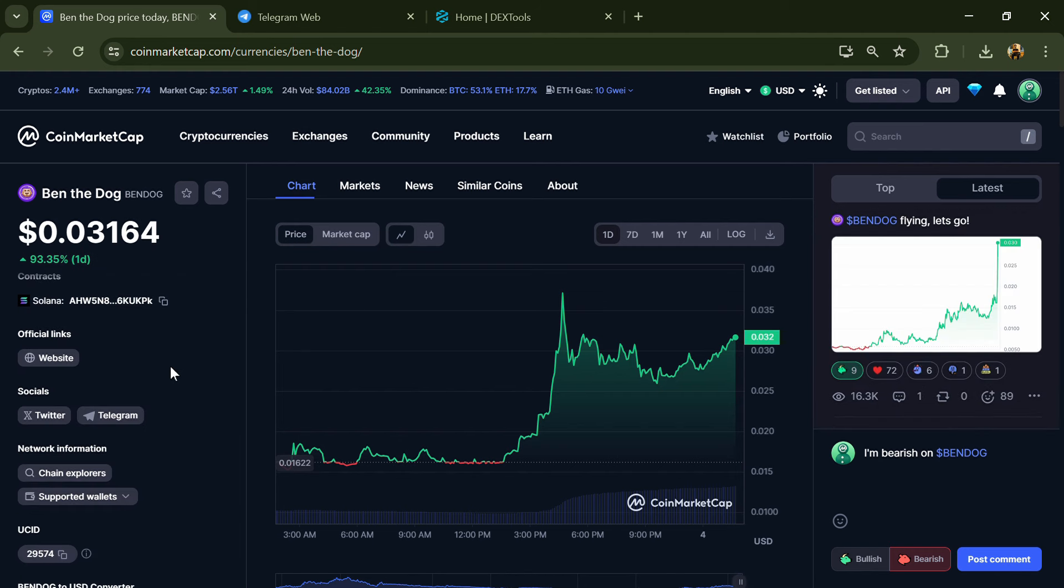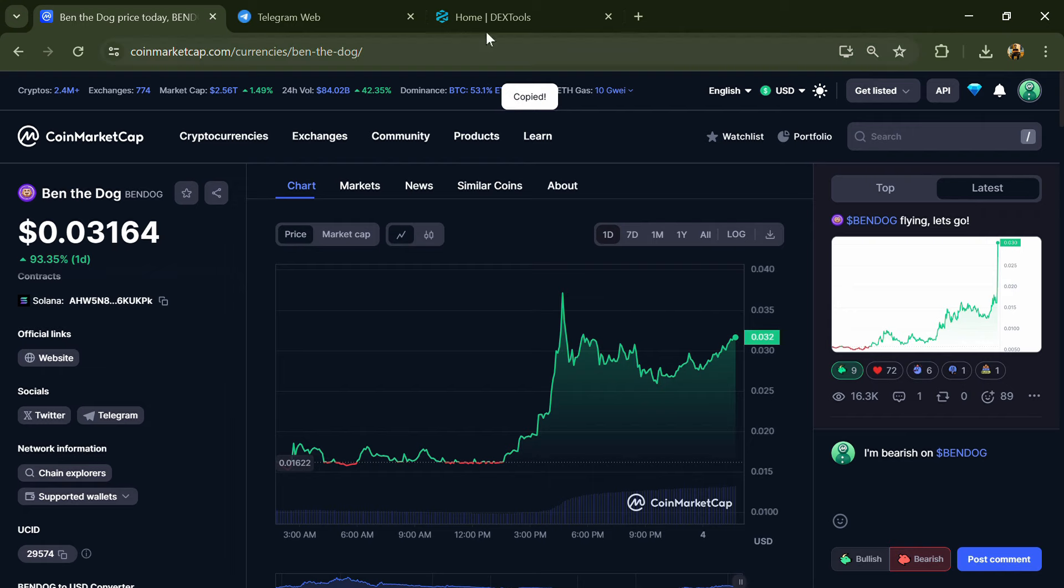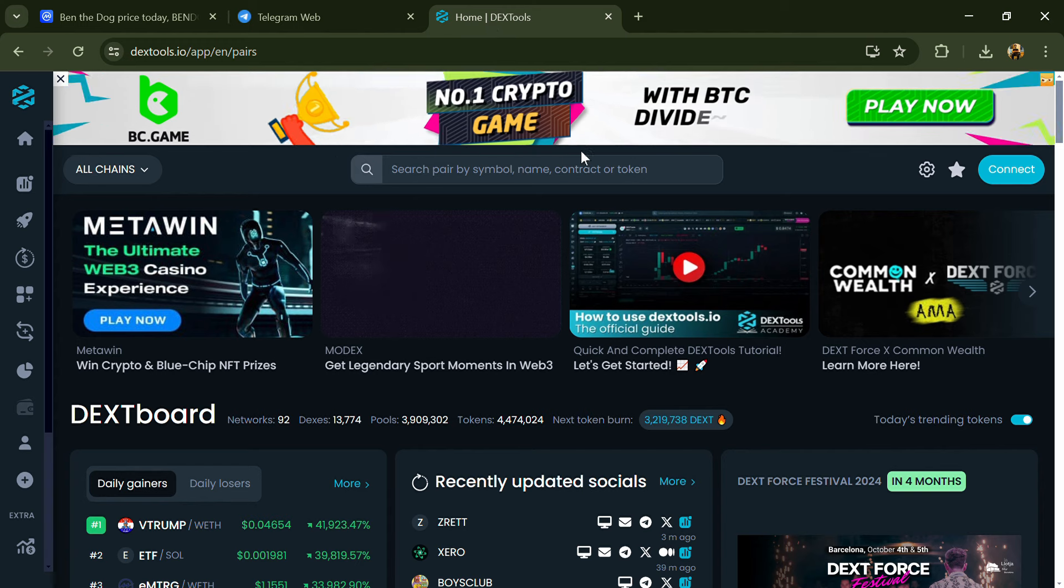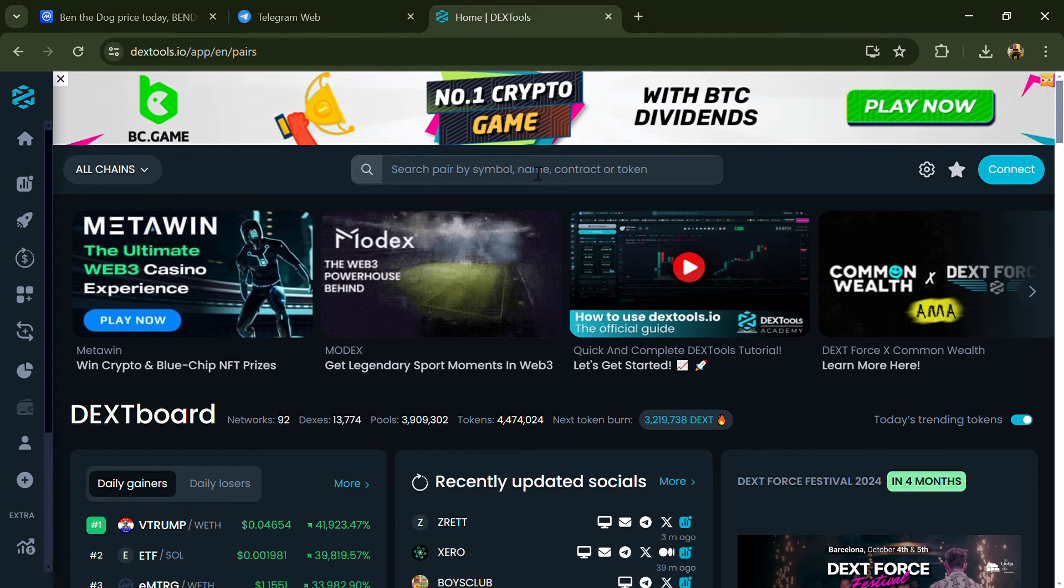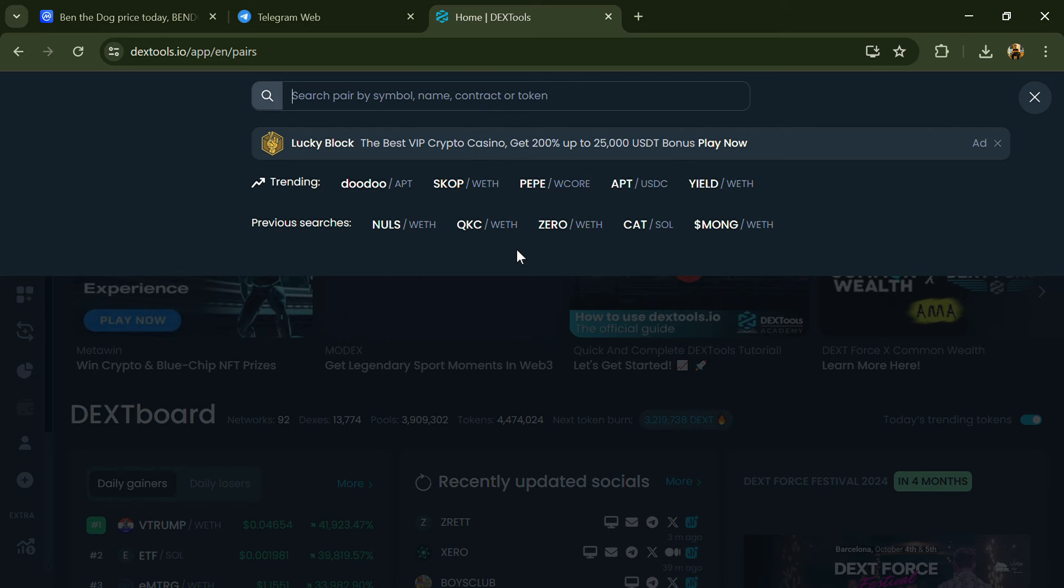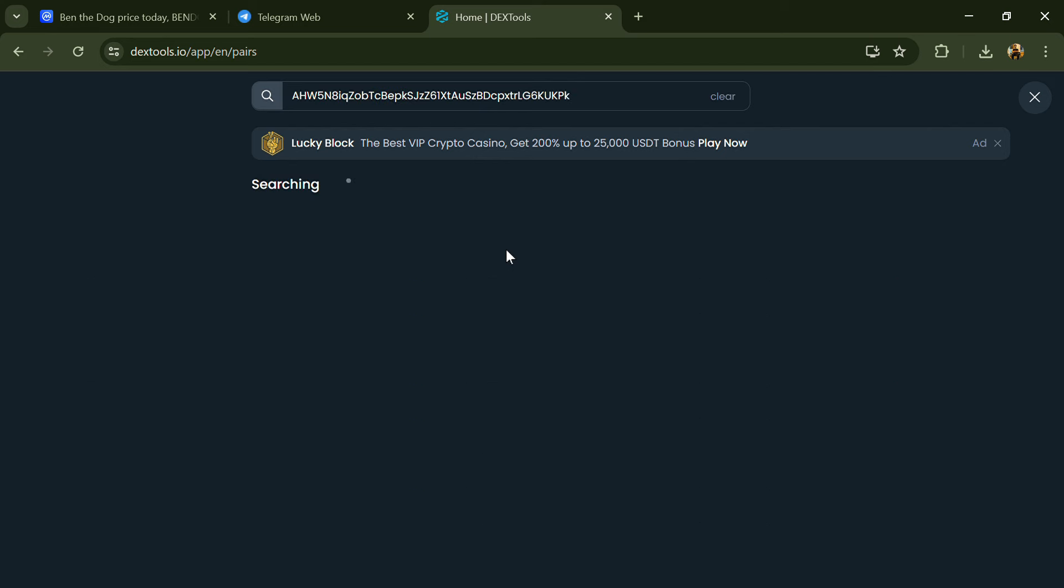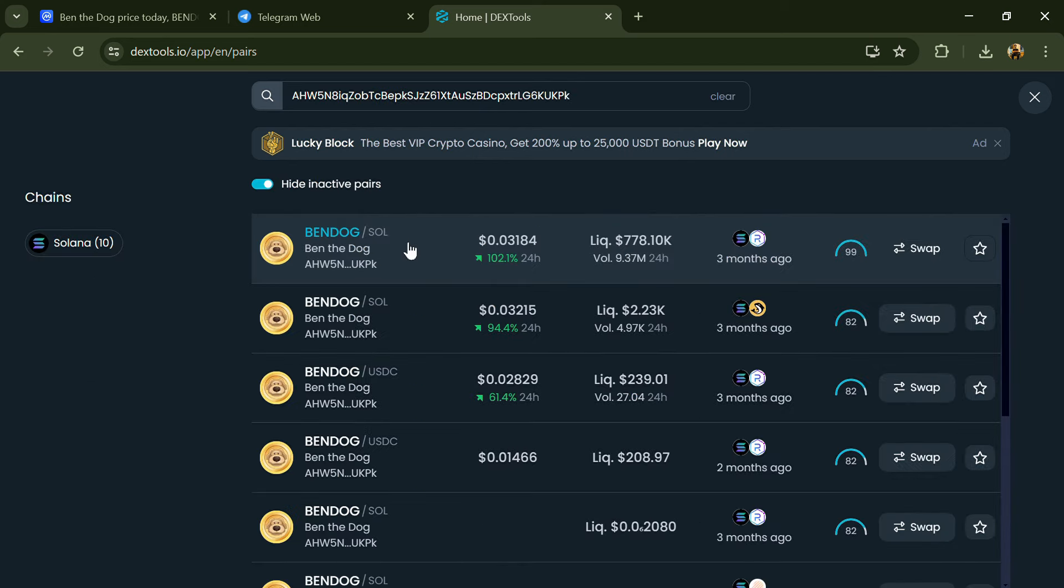Copy this address. After that, open DexTools and here you will paste the address. Then you will open this token.